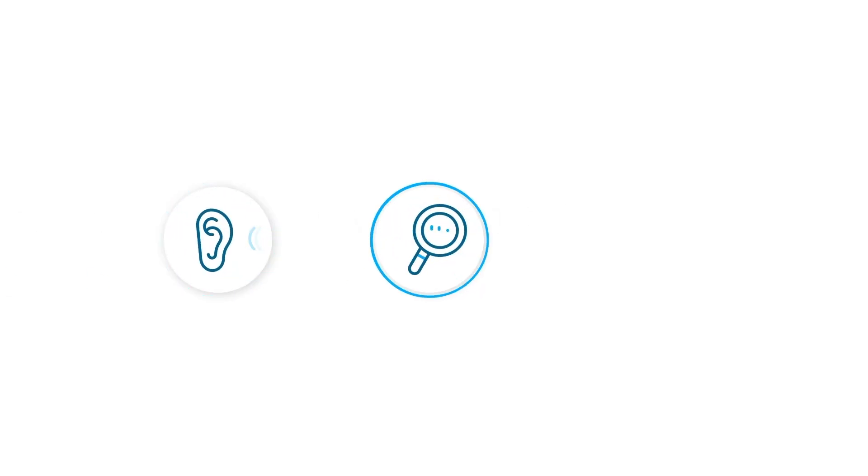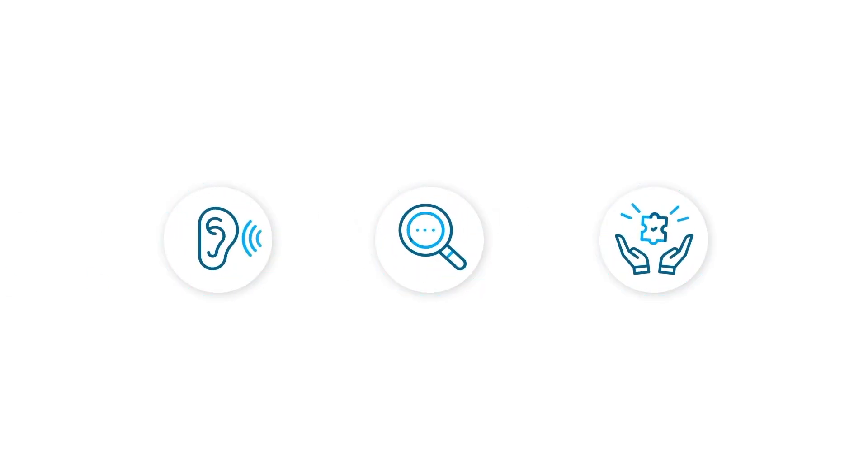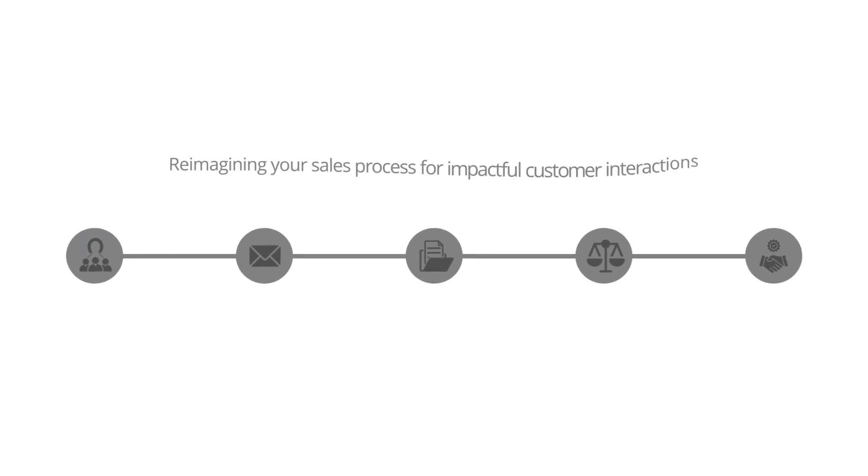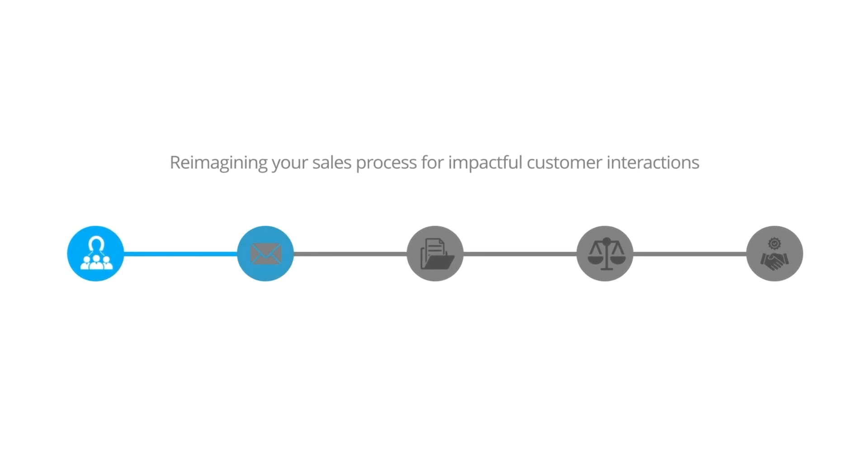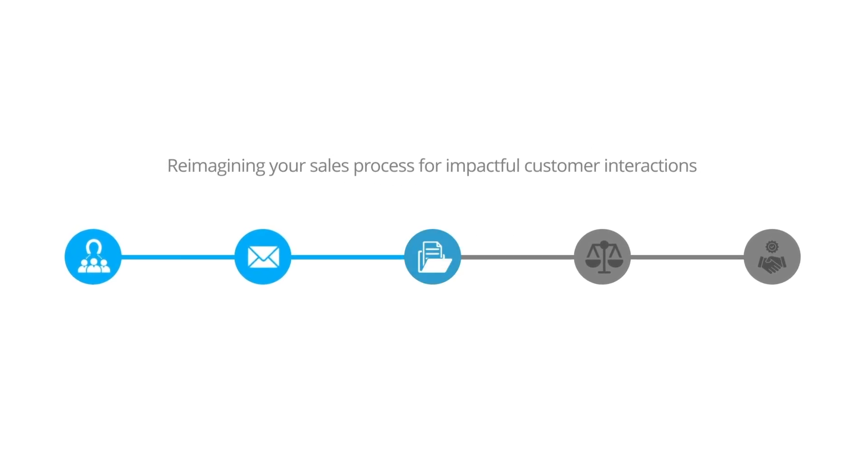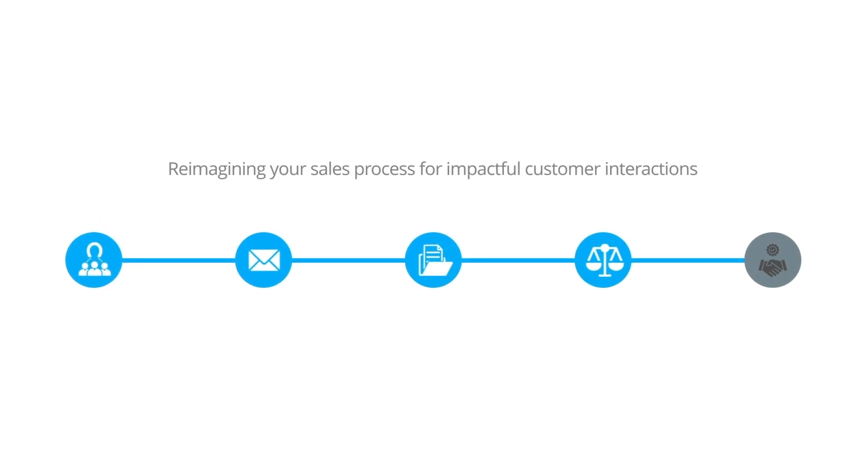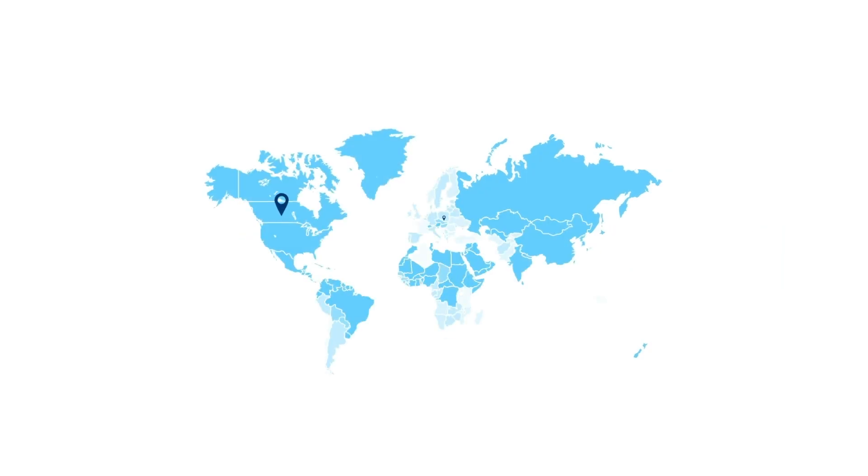Our story begins with you. We listen, understand, and design solutions that meet your unique business needs. We reimagine your sales process to reform customer interactions. We're here to make your Salesforce journey impactful.